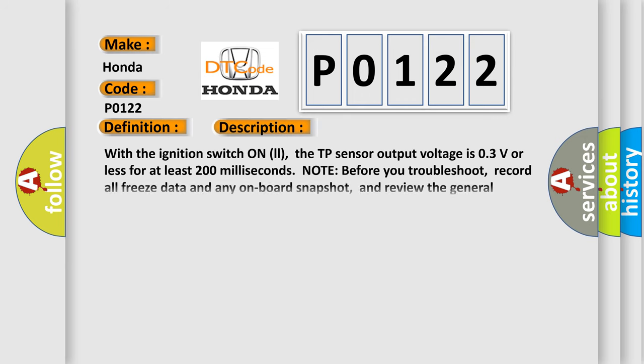With the ignition switch on, the TP sensor output voltage is 0.3V or less for at least 200 milliseconds. Note before you troubleshoot: record all freeze data and any on-board snapshot, and review the general troubleshooting information.